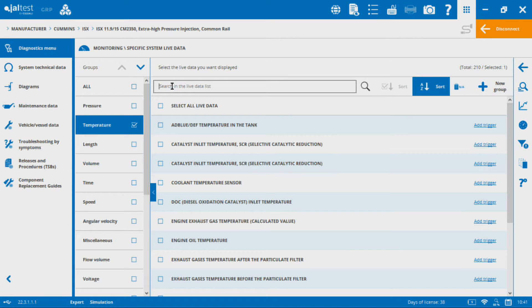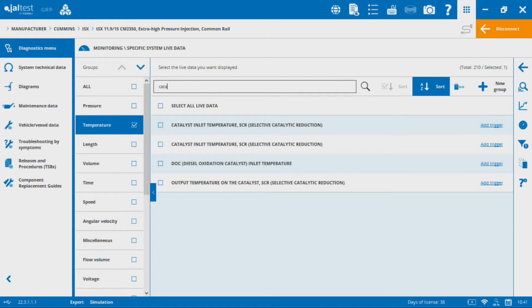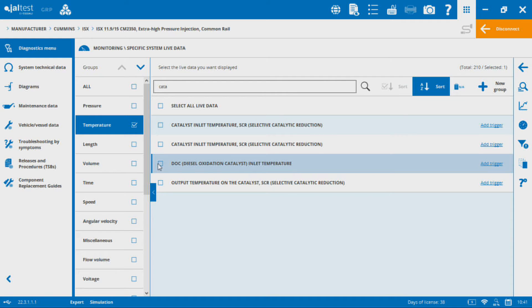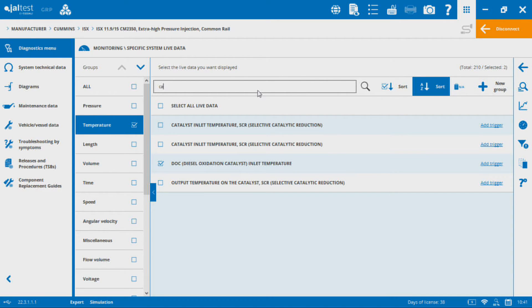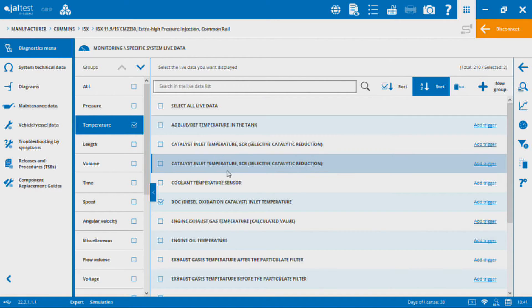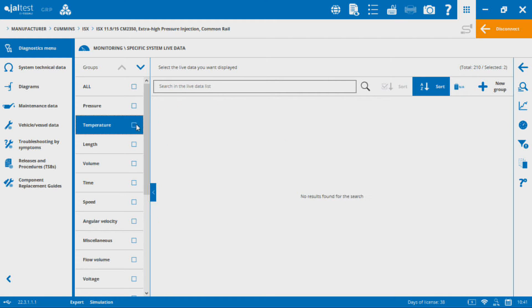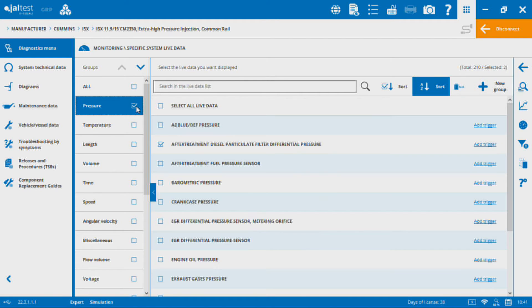The other option here is you can actually search for different keywords through the list as well, which might help you also. If I'm looking for catalyst, for example, I type in catalyst and as a result I get everything. It filters out the ones that don't have that keyword in there. Let's go to DOC inlet temperature and I'll back up and then it will show me all of the original values.